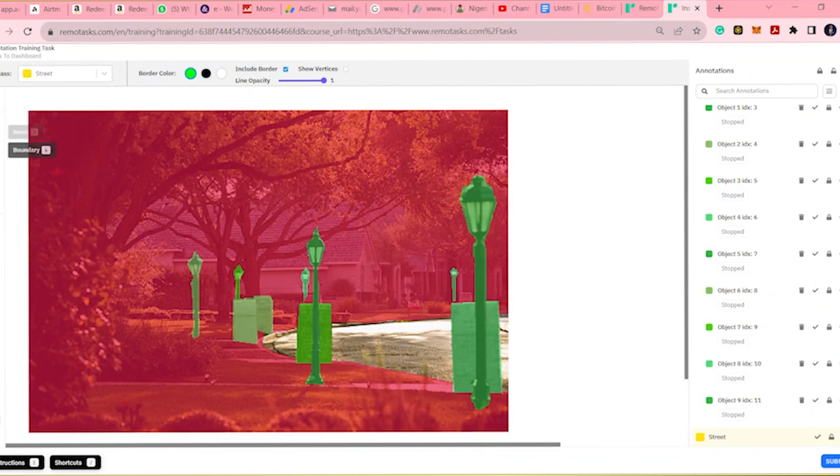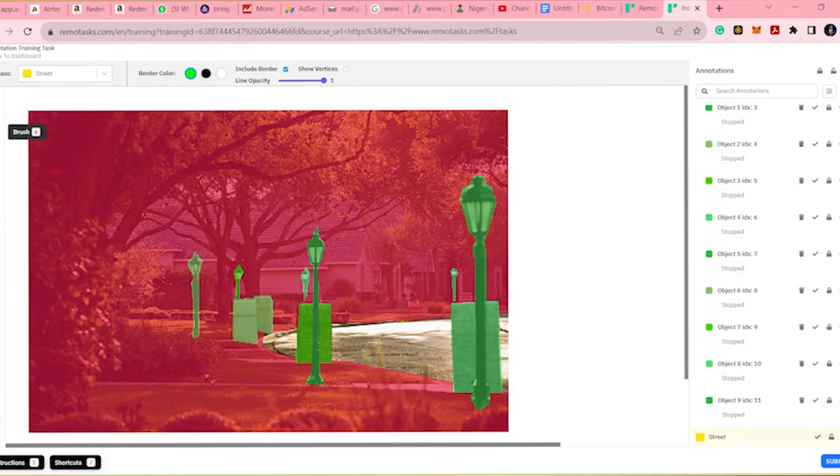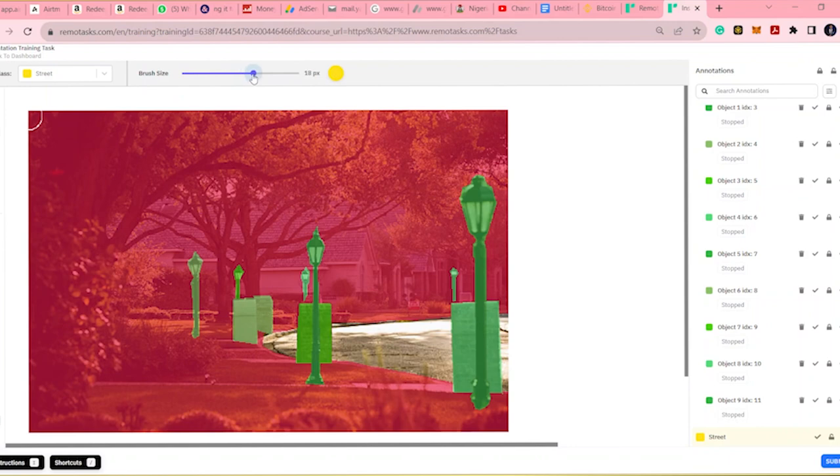Then increase the pixel. When you increase the pixel, you come back to draw everything.